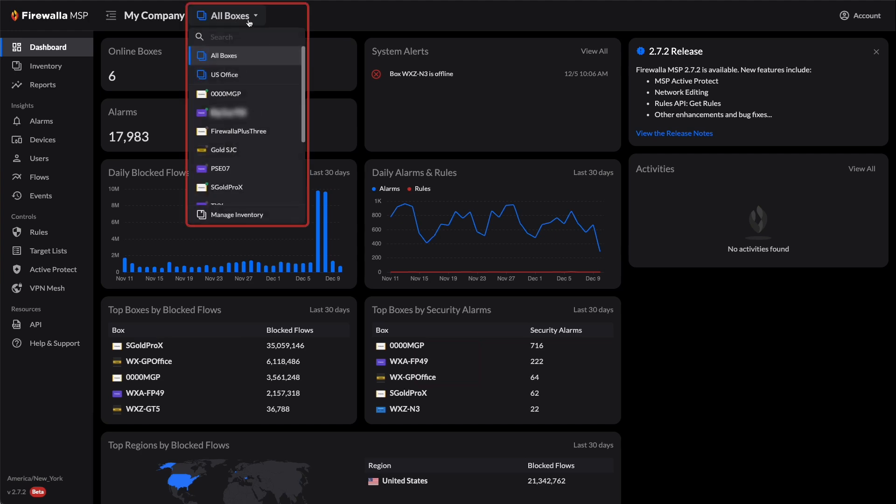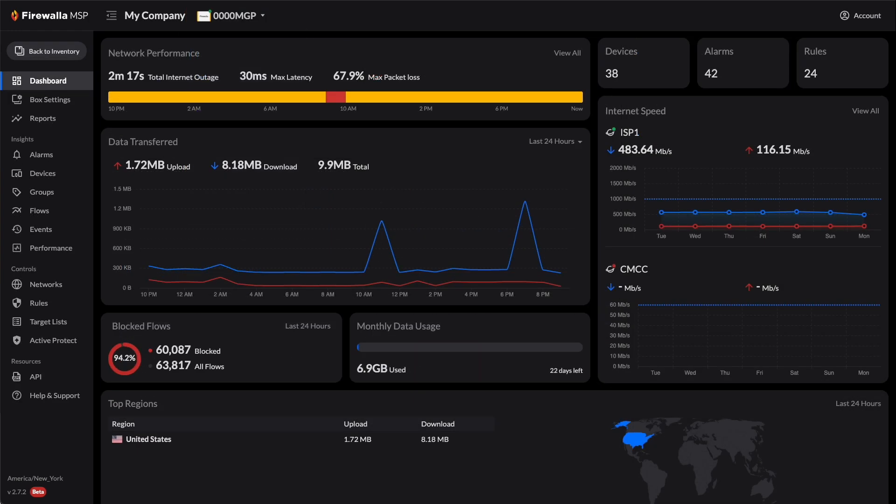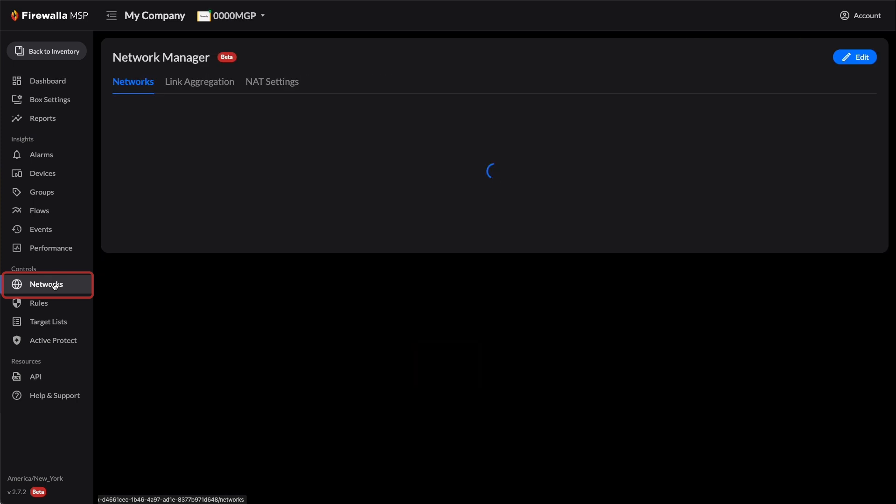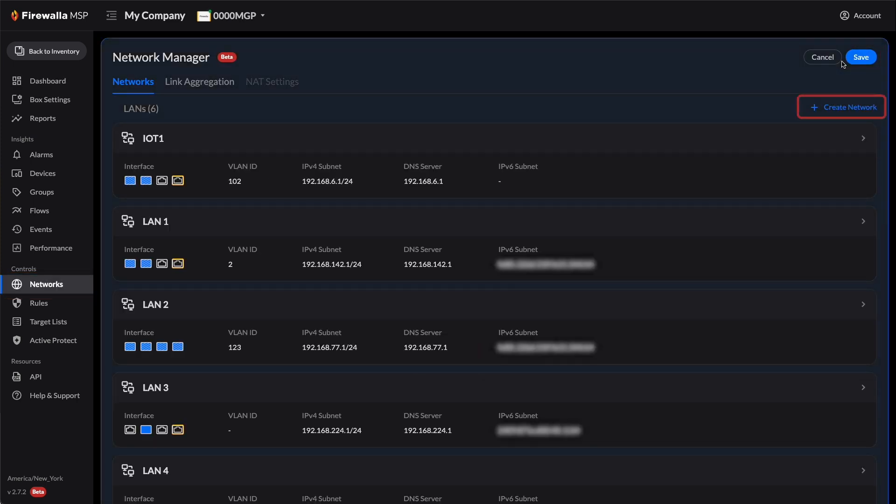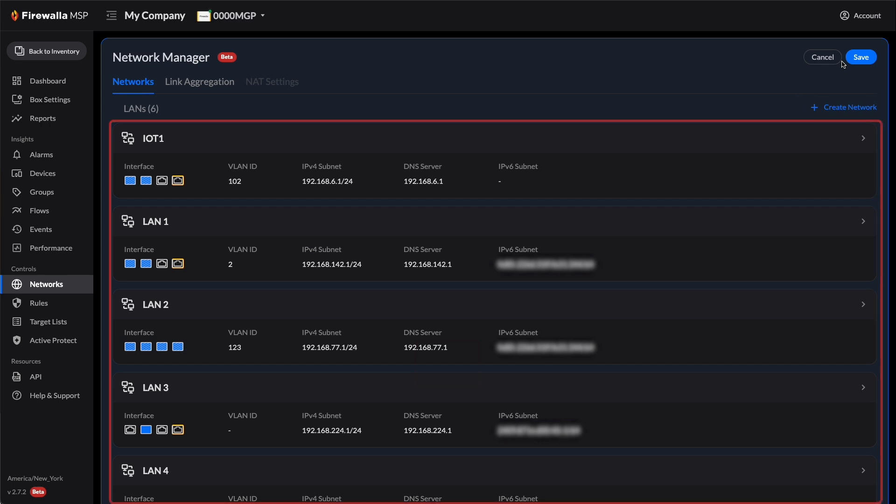To edit a network, select a box from the top drop-down menu. Click on Networks on the left navigation panel. On the Networks tab, click on Edit in the top right corner. From this page, you can create a new network or edit an existing one.